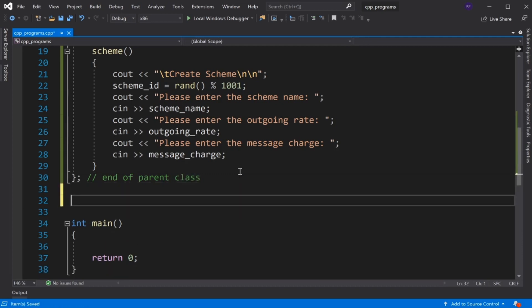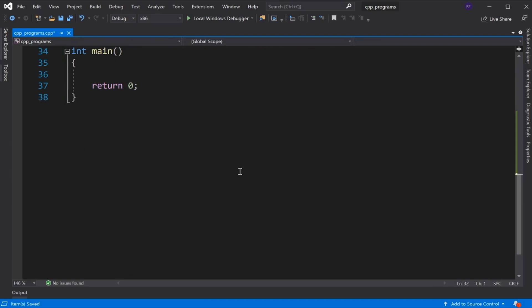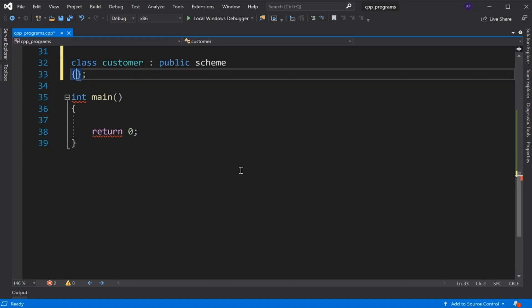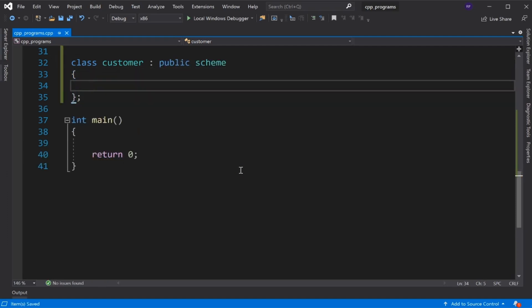Now we declare the Customer class. This is a derived class, so it inherits from the parent class Scheme using the public keyword.